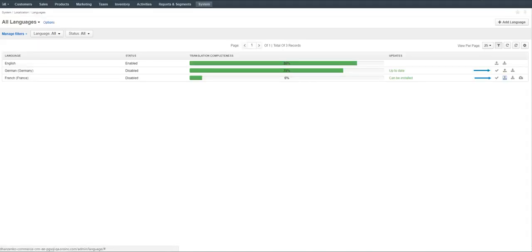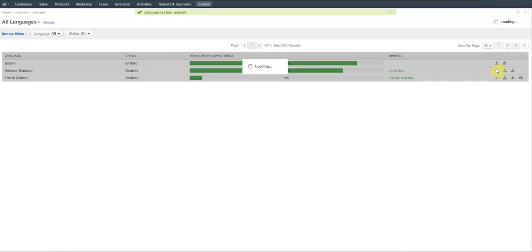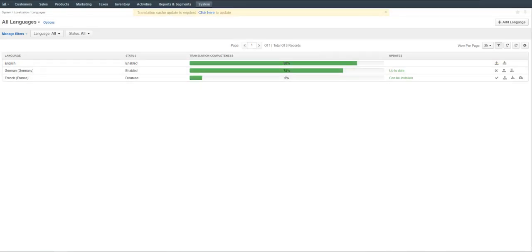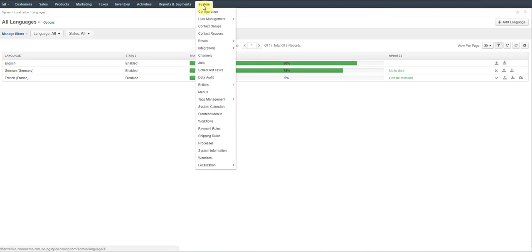Click the Activate icons to enable your languages for the application. Now you need to update the translation cache for the changes to be applied successfully. Click the reference link at the top to get redirected to the translation page. Alternatively, navigate to System > Localization > Translations to reach the same page.